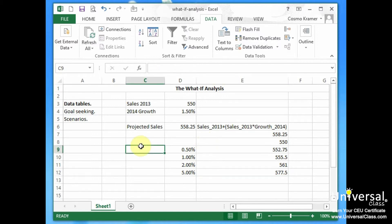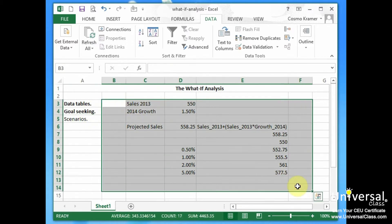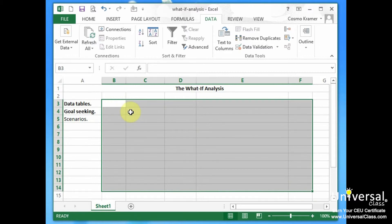Now let's go over goal seeking. Use goal seek when you already have an outcome in mind, such as a target sales amount. Goal seek will allow you to figure out the numbers you need to hit to reach that goal. To use goal seek, you click on the what-if analysis button and select goal seek from the drop-down menu. You'll need to select the cell that contains the formula with the result you want — this is called the set cell. Next, you'll indicate the target value that you want the formula to return, in addition to the location of the input value that can be changed to reach this target.